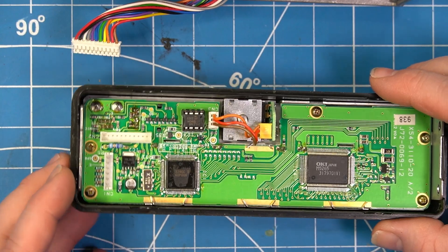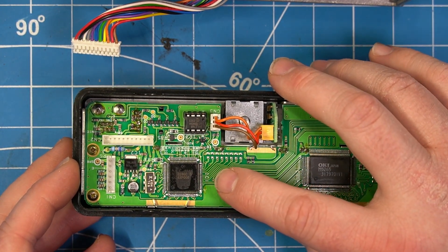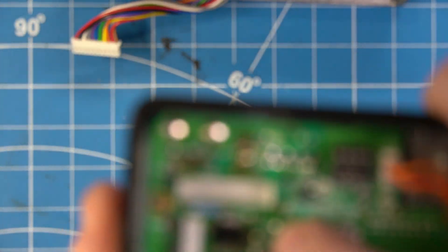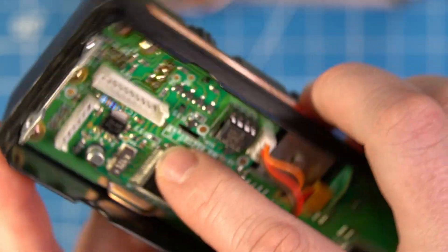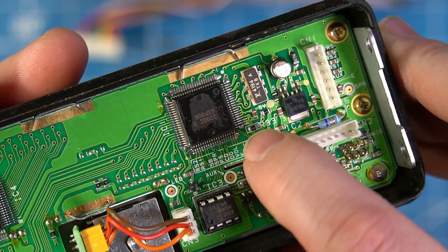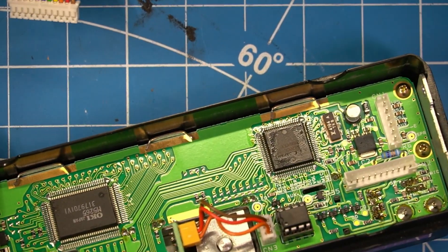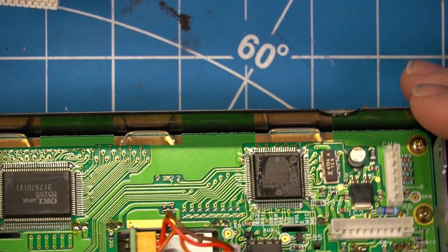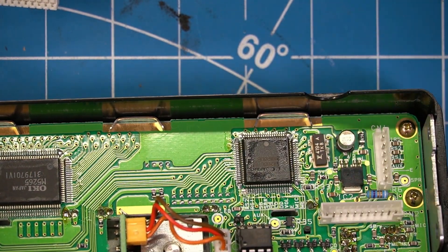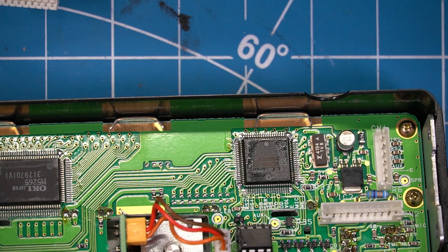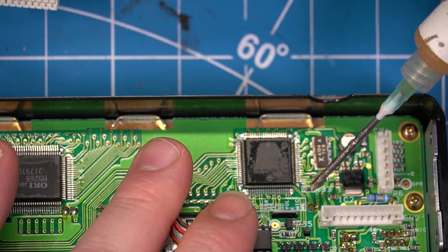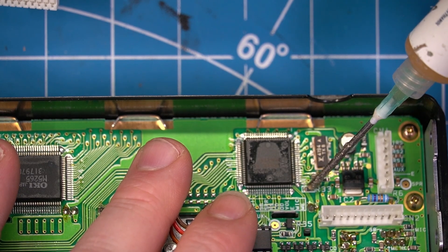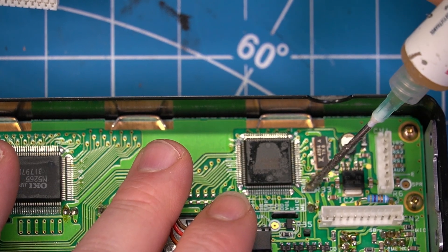Alright, so the next step is we want to remove R33, which is this guy right here. It's got a little box around it. So I'm not going to do anything magical here. Let's put a little bit of flux in there.